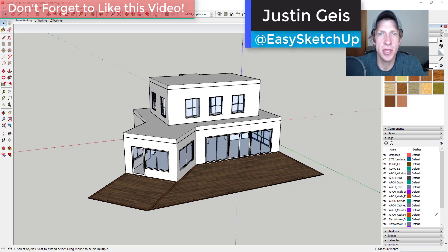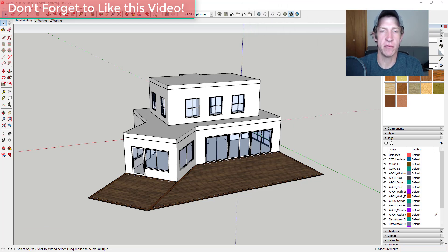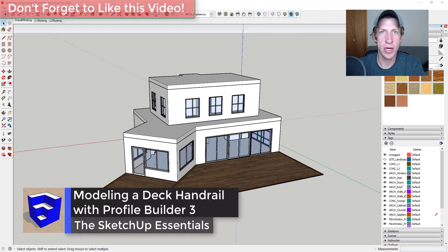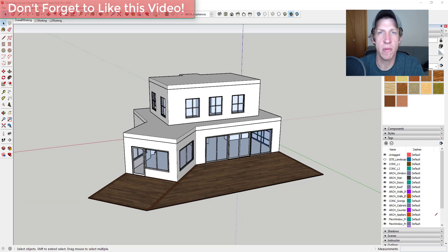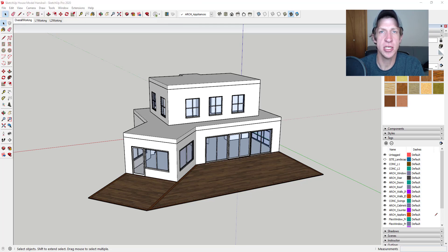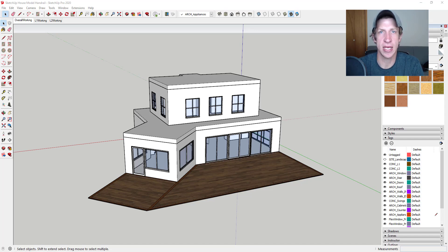What's up guys, Justin here with SketchUpEssentials.com, back with another SketchUp and Profile Builder tutorial. In today's video I wanted to add a handrail to our model using the extension Profile Builder. Profile Builder is the extension for creating smart assemblies inside of SketchUp — things like railings that automatically add vertical pickets, or ladders that automatically add different steps.